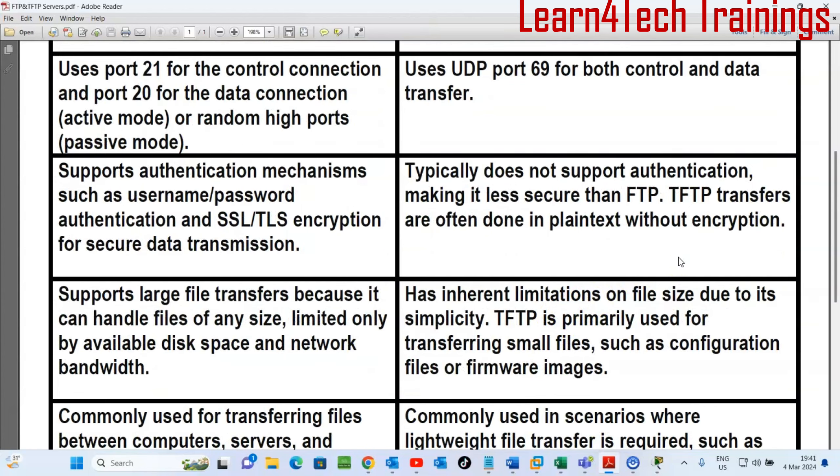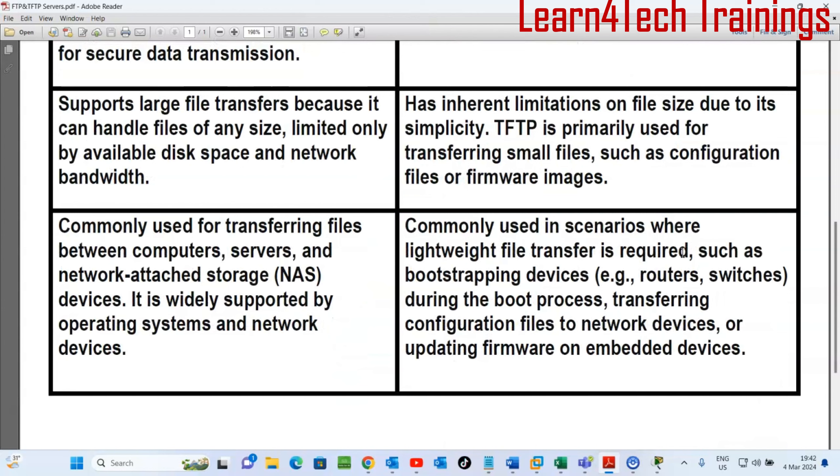FTP supports large file transfers because it can handle files of any size, limited only by available disk space and network bandwidth. TFTP has inherent limitations on file size due to its simplicity. TFTP is primarily used for transferring small files such as configuration files or firmware images — it normally operates on very small file sizes.